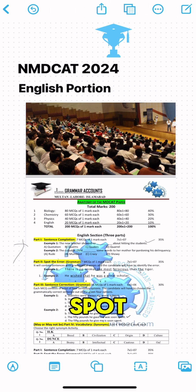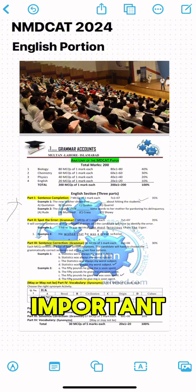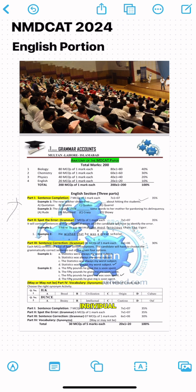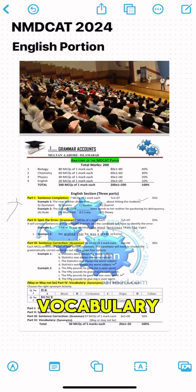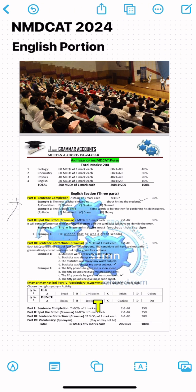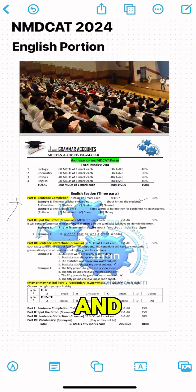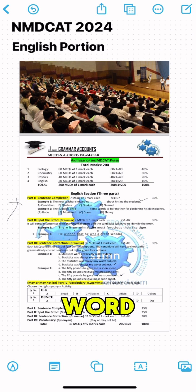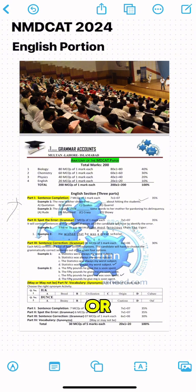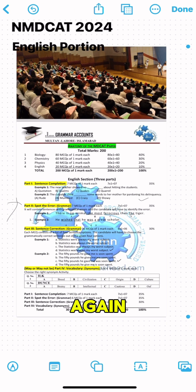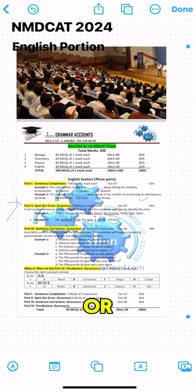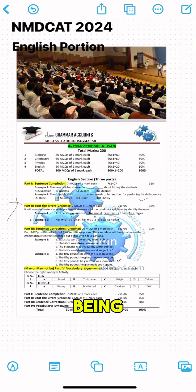Then comes the vocabulary part, which is very important and is totally dependent on an individual's vocabulary bank. The more you read, the more vocabulary you will have, and this helps you tackle this part well. Vocabulary MCQs are given from synonyms, antonyms, and hyponyms. You will be given a word and then options for which word is the correct synonym, antonym, or hyponym of the given word. Again, you have to read the statement carefully to determine what is being asked.